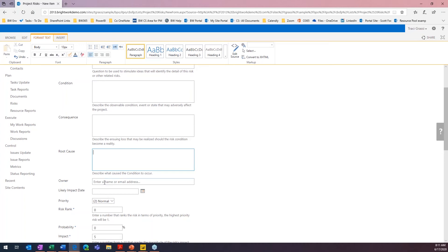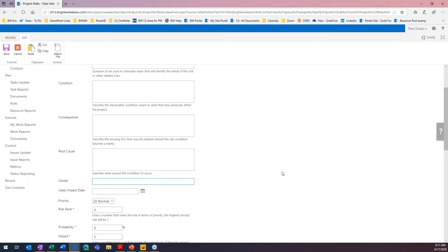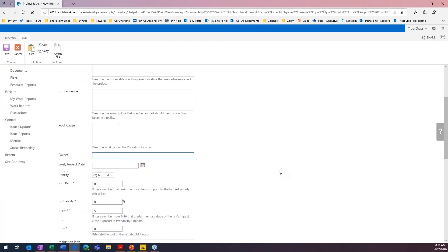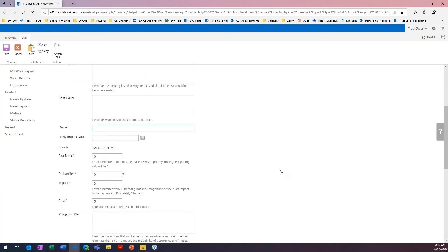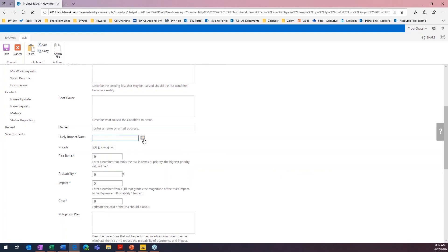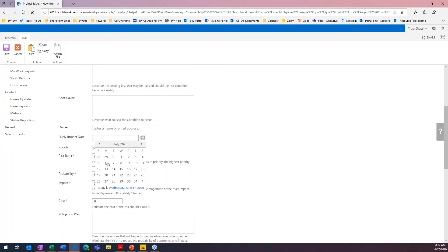The next one is the owner. Who's the owner of this risk? It's usually the project manager who is the owner of this, just because they're the ones that are going to be managing it. And then, the next one is the likely impact date. So, if this does happen, do we have a date that may come up? If we know that resource is going to be out on a specific day, then we can actually modify that and give it the date so that we can see that. So, let's just put a date in here.